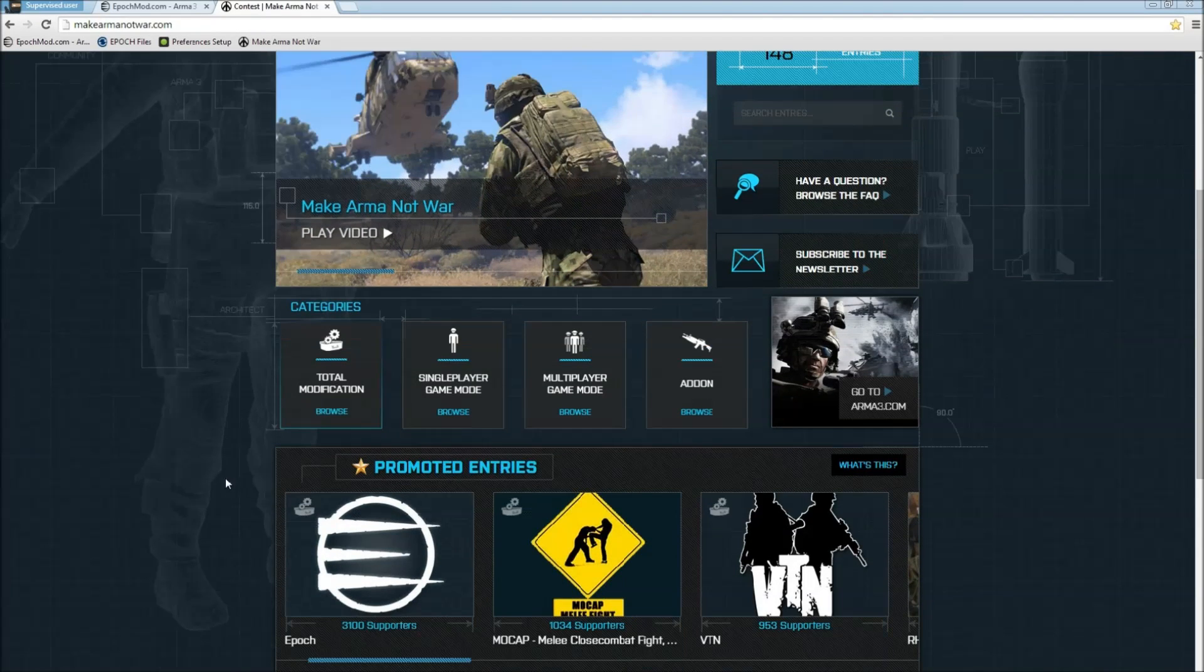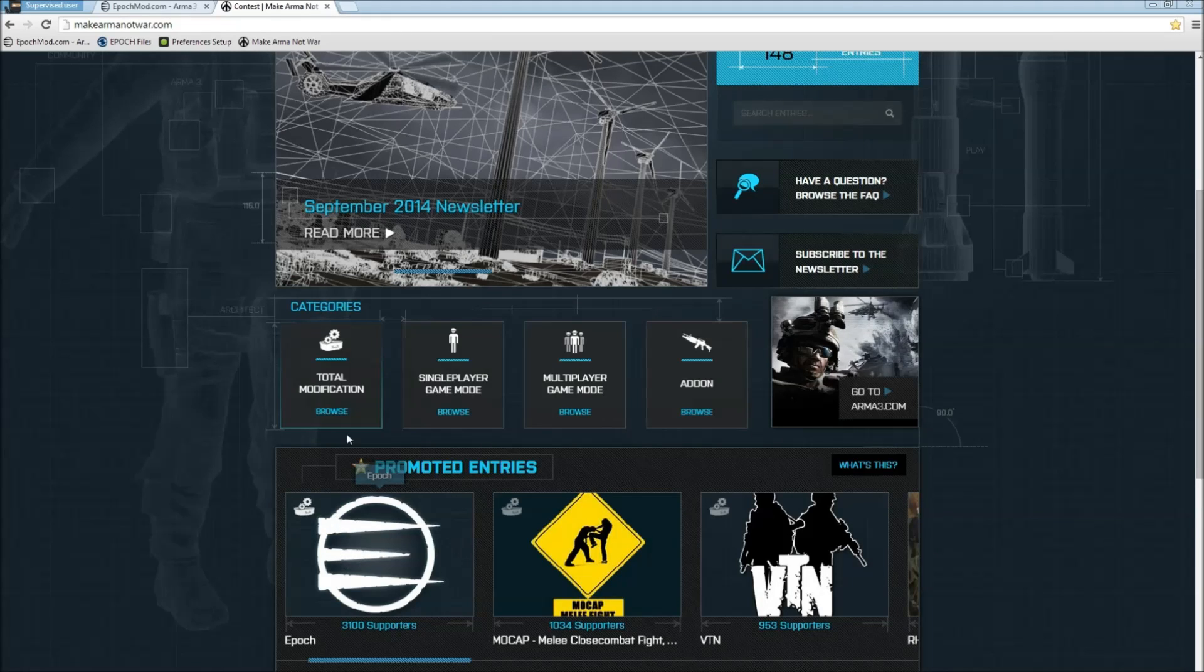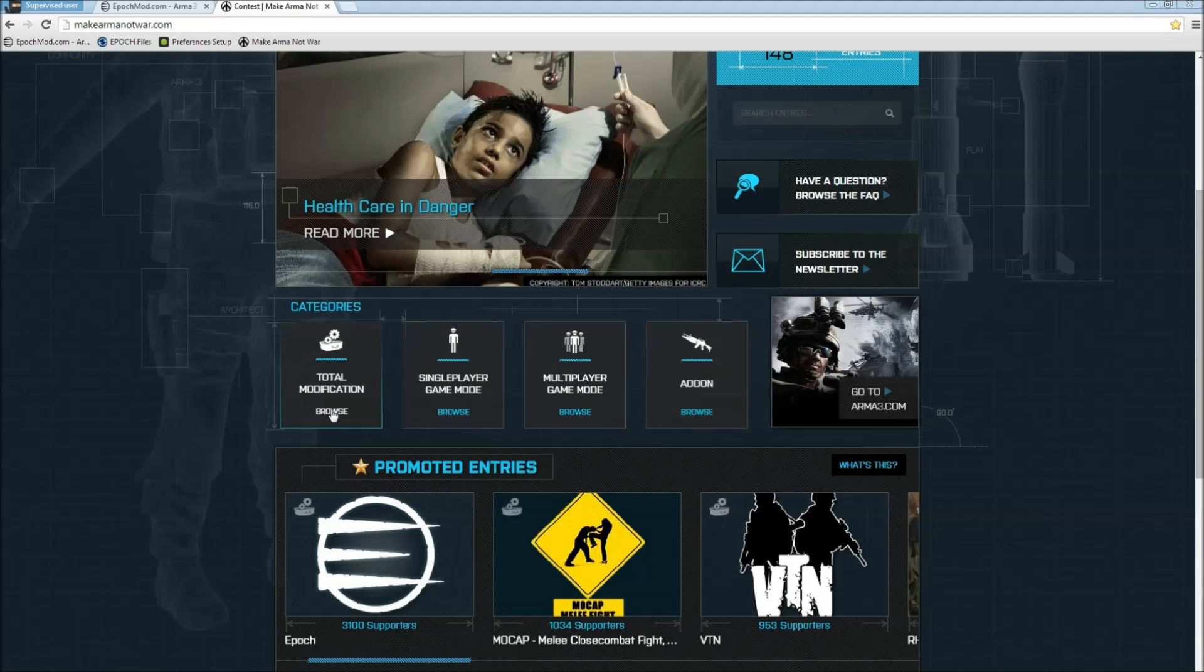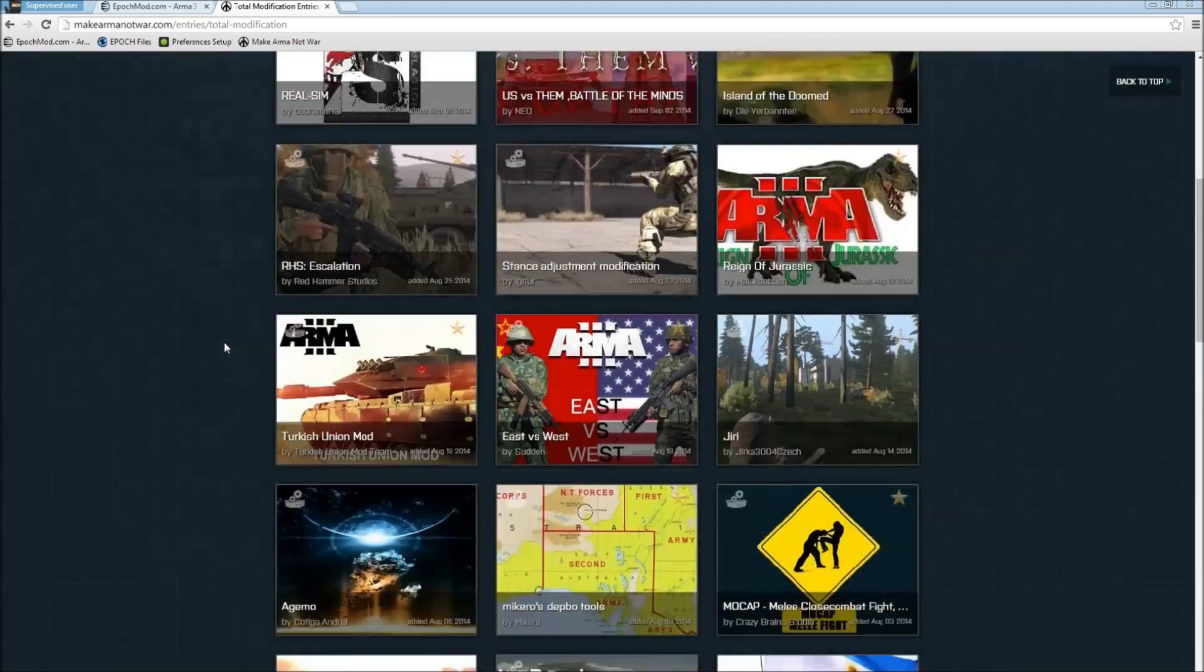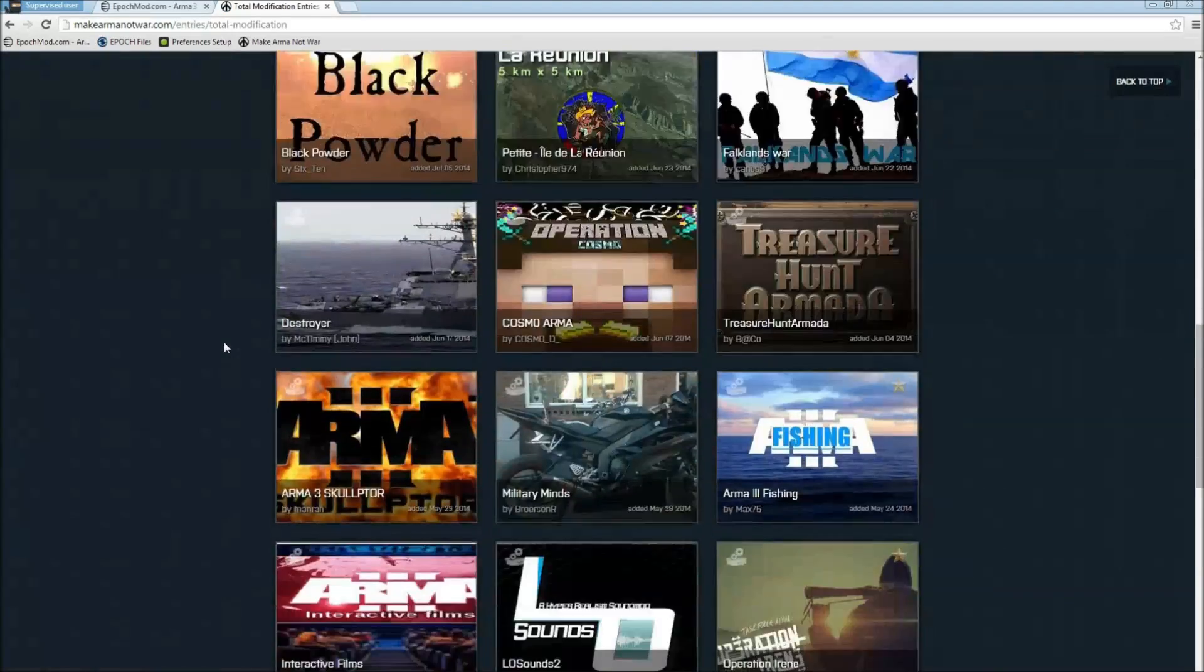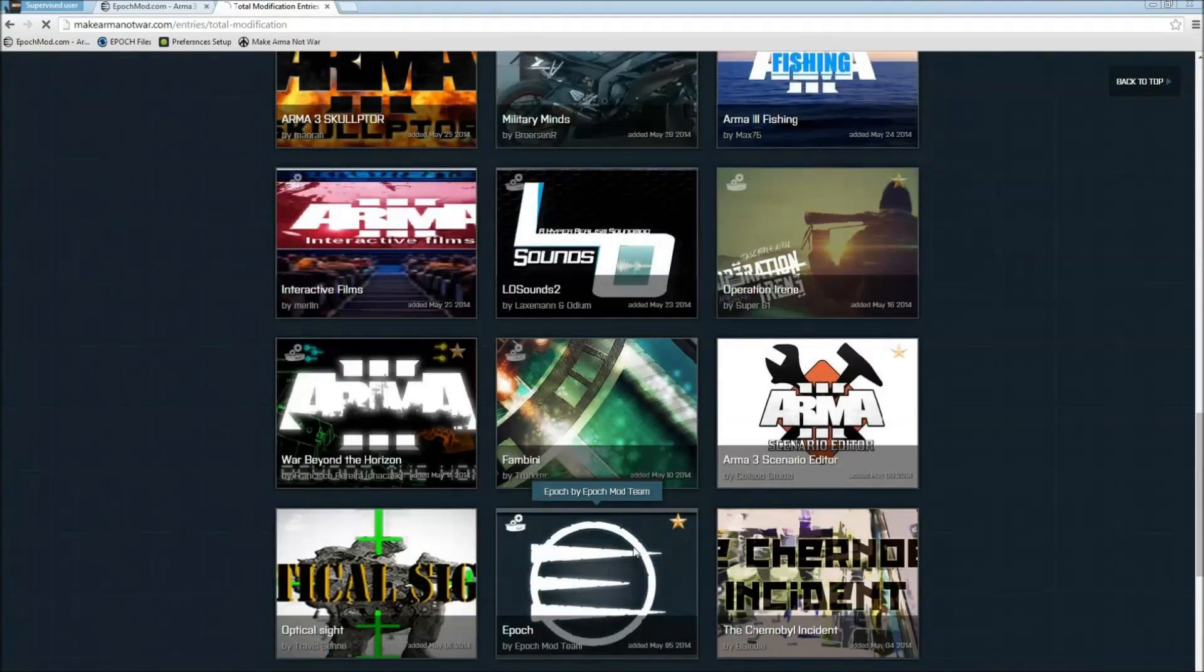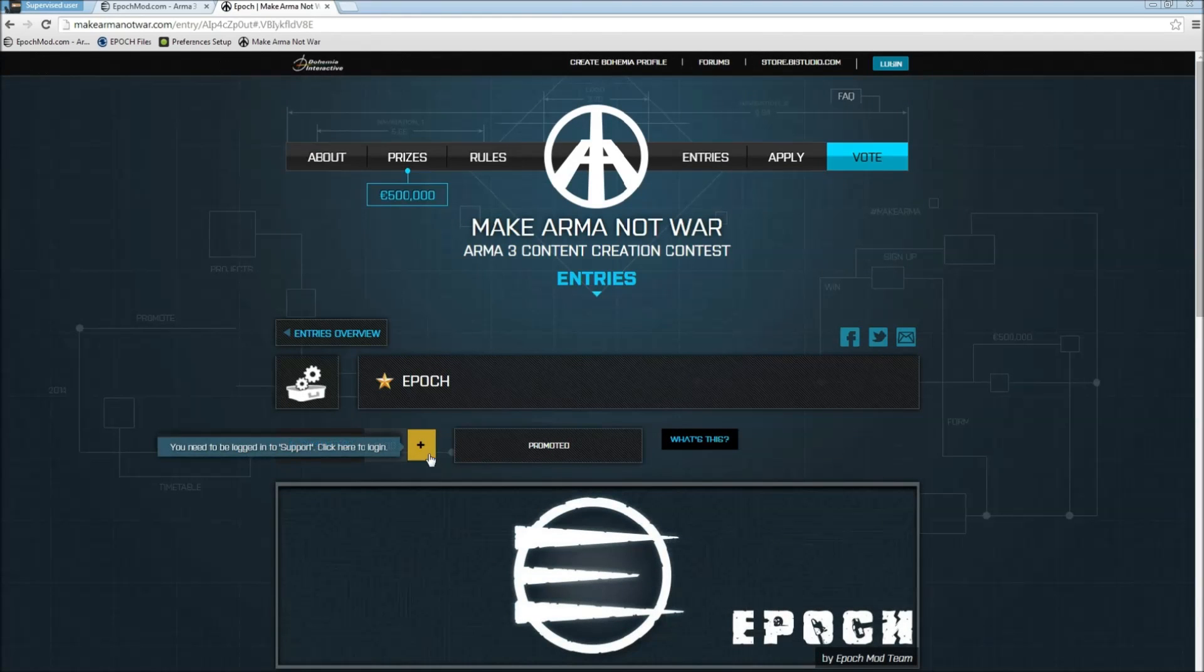If you scroll down a little bit you'll probably see them right here on the first page, but if not just go to total modification and click browse. That's going to pull up everything under that category. Just scroll down until you find Epoch and click on that, and there's going to be a yellow support button here.